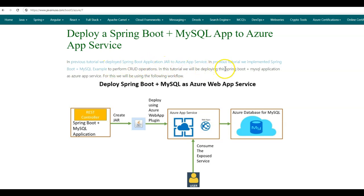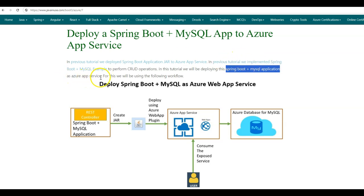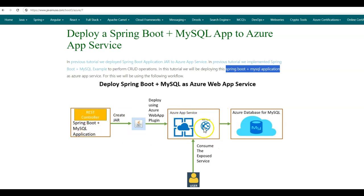In this tutorial, we'll be deploying the Spring Boot MySQL application that we had implemented previously as Azure App Service. For this, we'll be making use of the following workflow: we'll create the Spring Boot MySQL application, build a jar file, then using the Azure Web App Plugin, deploy it as an Azure Web App Service. Once deployed, we'll connect it to Azure Database for MySQL to create databases, and this web app service can then be consumed by the user.